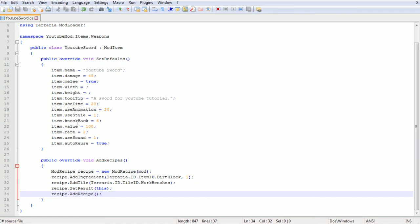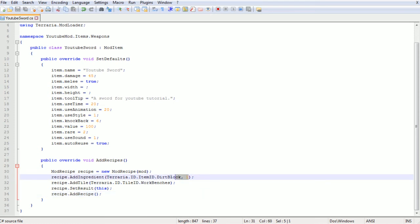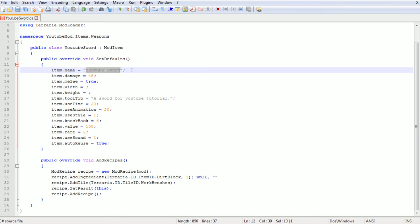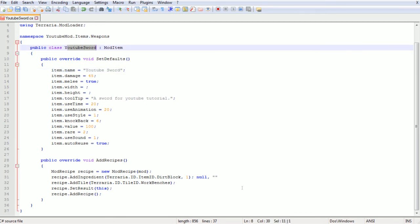If you wanted to use a custom tile or a custom item ingredient from your mod, you'd replace this with what would be null, comma, then in brackets in speech marks the name of the item. Not like this kind of name, the class name without spaces. So for example if I had an ingredient called steel ingot, it would have to be like that. And then null steel ingot comma and then however many you want. I'm just gonna use dirt block from Terraria for ease.